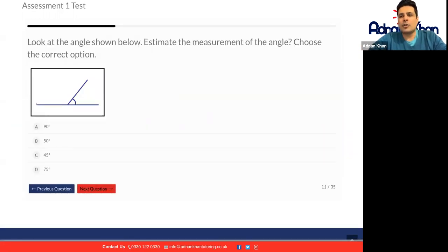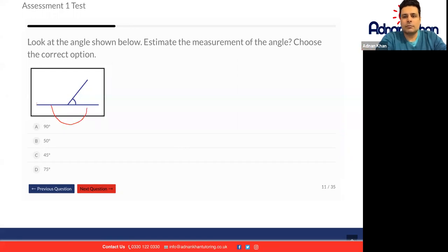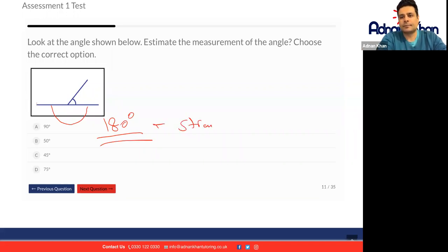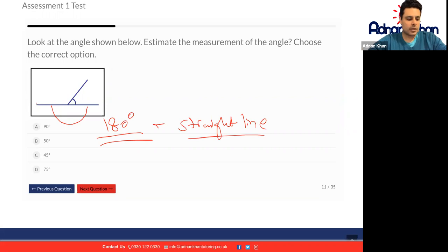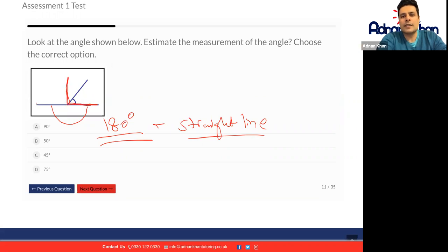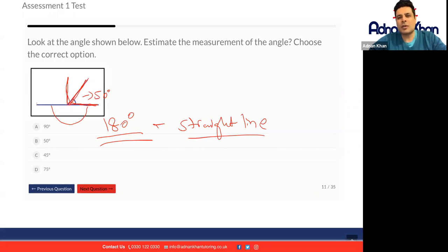Now look at the angle shown below — estimate the measurement of the angle. A full angle on a straight line is 180 degrees. We know that a straight line always has 180 degrees. If you're taking an estimate, we know that 90 degrees would be a right angle here. So we know it's not 90 degrees, it's less than that. I would say that it's roughly 50 degrees — remember, it's an estimate. So about 50 degrees, which is the closest to our answer.